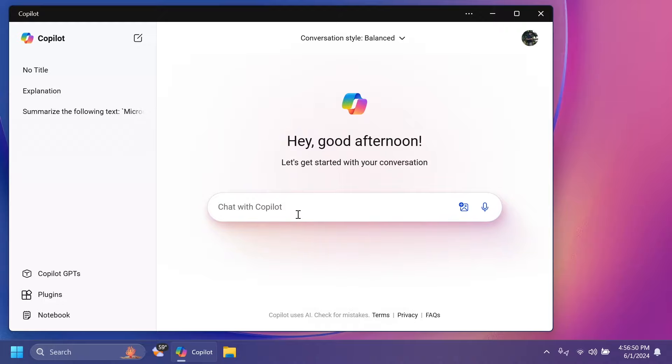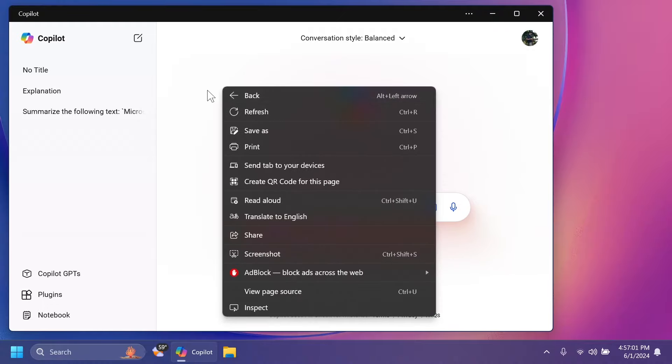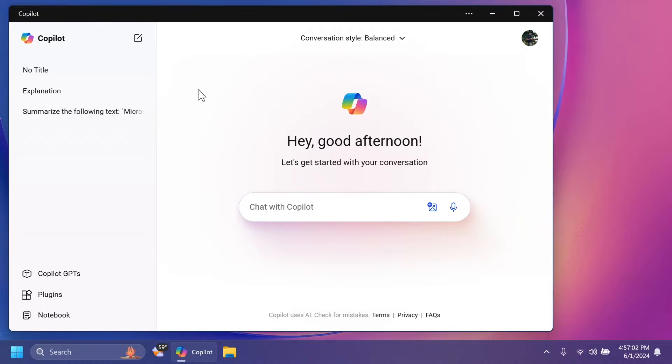I'm not sure if I would use this word evolving because basically we have this new Copilot app that can be resized, can be minimized, maximized, and so on, but it is web-based.